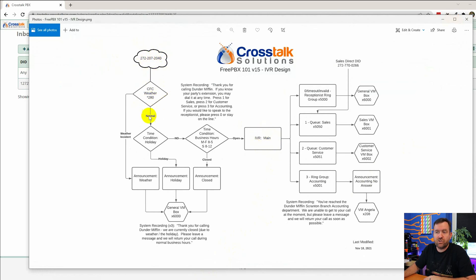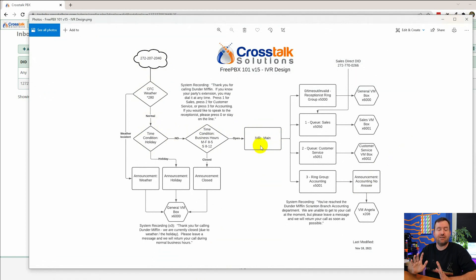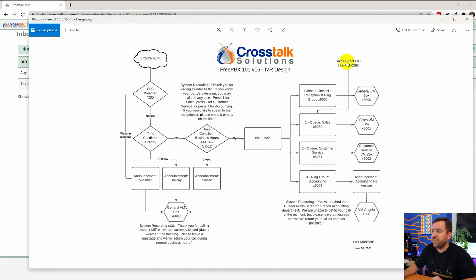call flow controls in normal mode. So it flowed through to my holiday time conditions. We are not in a holiday. So it came over to my business time conditions. We are during business hours right now. So it went to IVR main. That is exactly what that call was supposed to do.